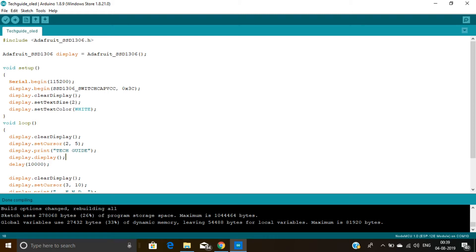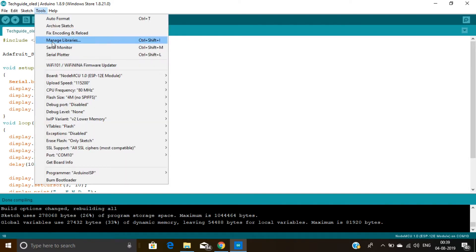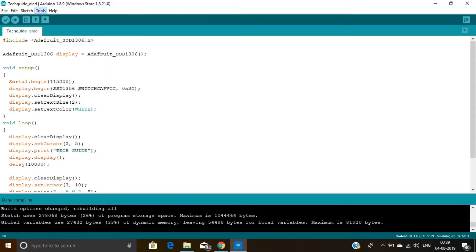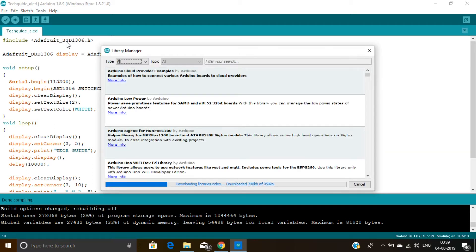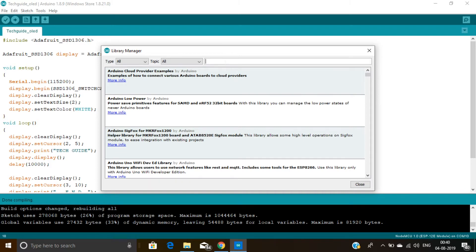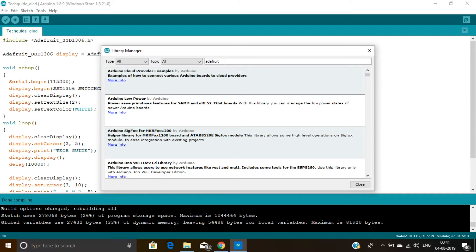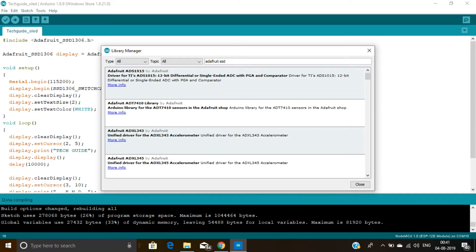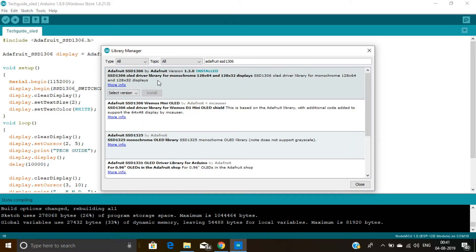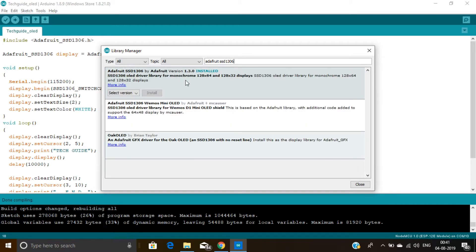For this you need to go to Tools, then go to Manage Libraries, and here you need to search Adafruit SSD1306. Here you can see I already installed it. After installing it, close this.